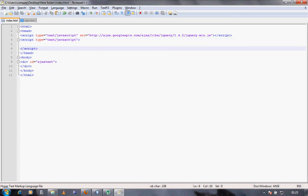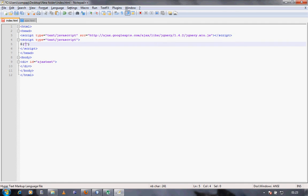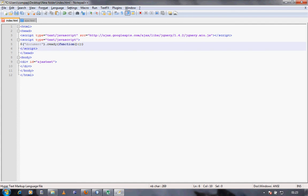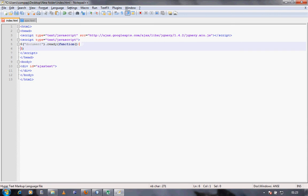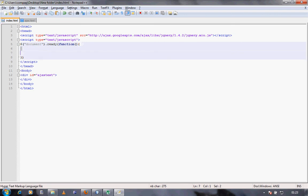Then I'll type in dollar, document dot ready, and then if the document is ready then do a function which has no parameters passing to it. And then the function is, here is where we need to write the function.